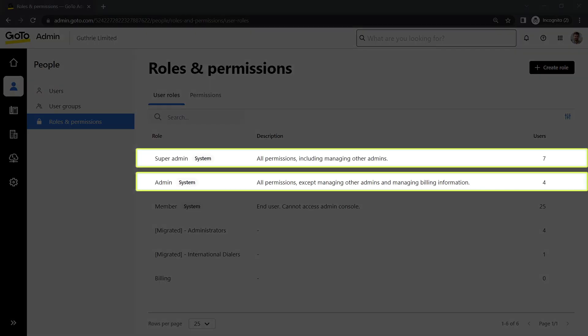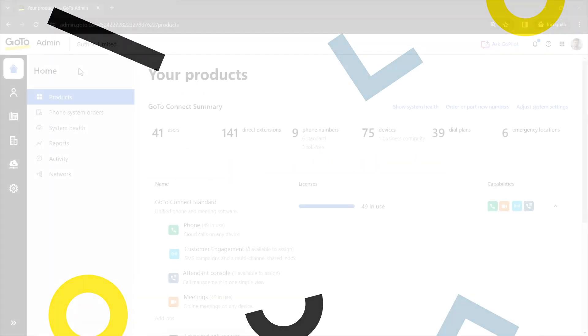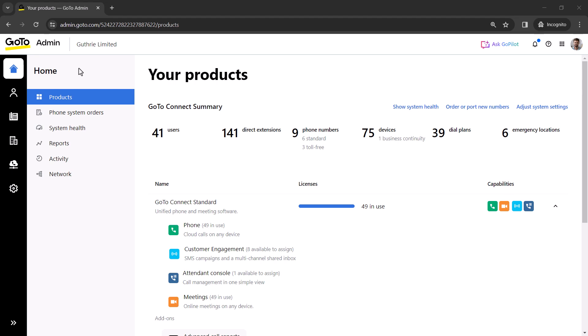You must be an admin or super admin to complete this task. GoToAdmin can be accessed at this site. I've already signed in as the admin Ryan Noble.